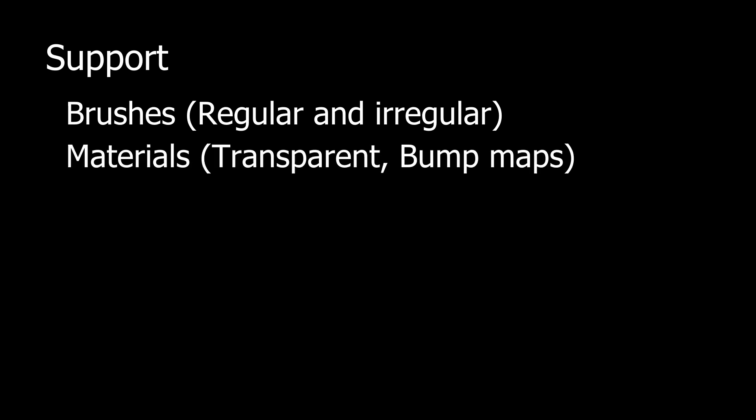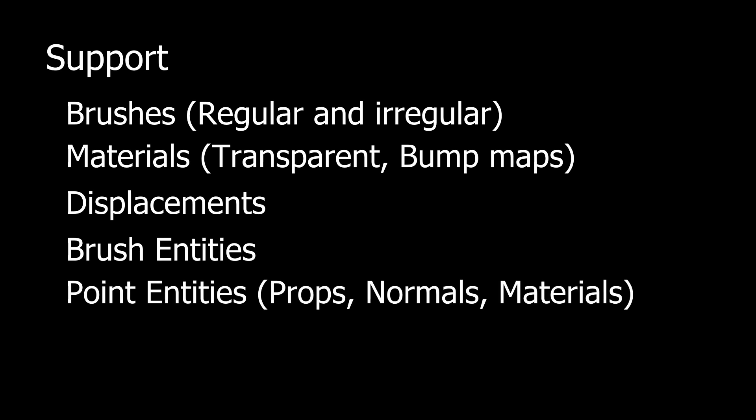It supports the conversion of brushes including regular and irregular geometry, materials including transparent textures and bump maps, displacements, brush entities, and prop entities including normals and materials.